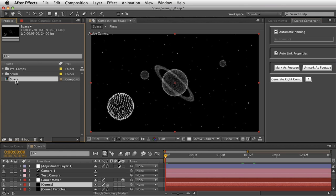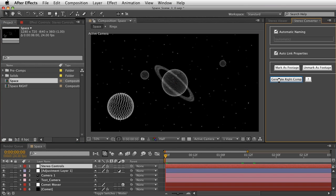With my space comp selected, I'm clicking on Generate Write Comp. This creates a second composition that is a perfect duplicate of my original. There's something here called Auto Link Properties — if you're not planning on making changes, you don't need it selected. But if you do have it selected, any change you make, like to the camera motion, will automatically go into the second comp for almost everything keyframable.